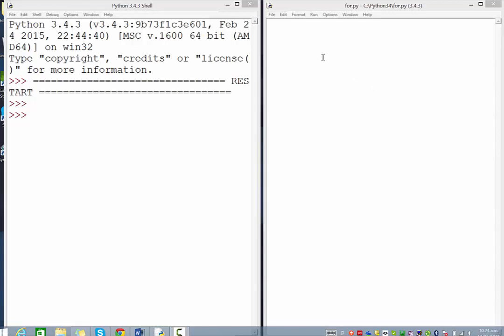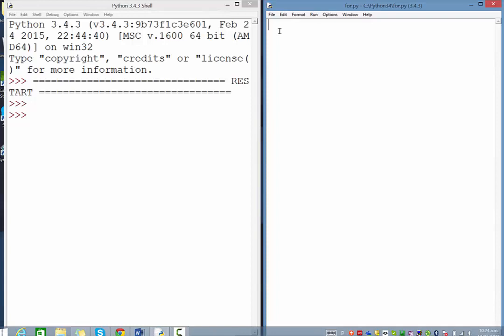In this video we're going to look at the for loop in Python. This is a type of loop where we can specify the number of times that we're going to repeat something.